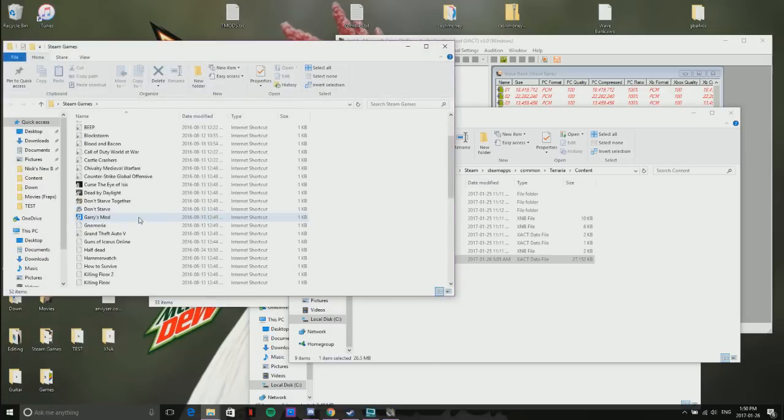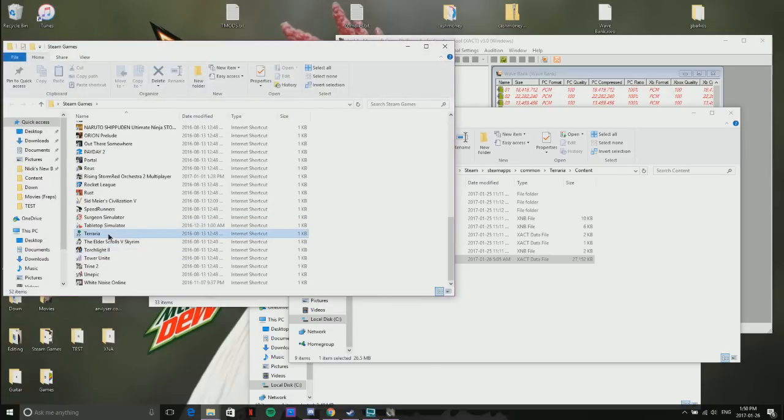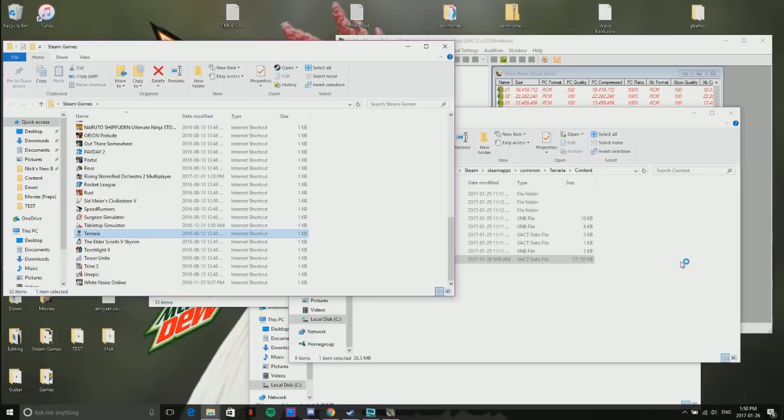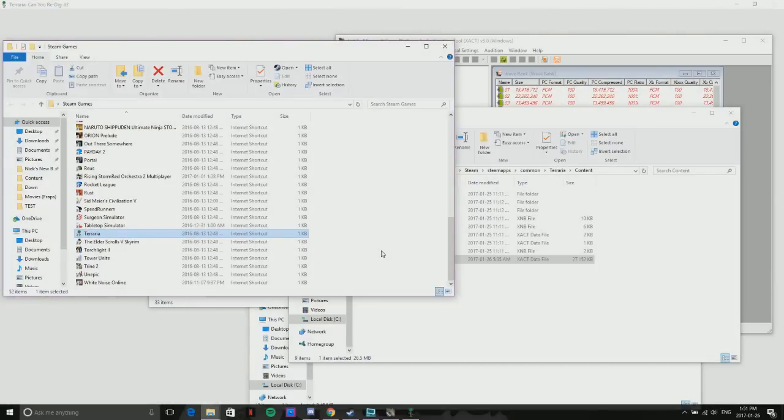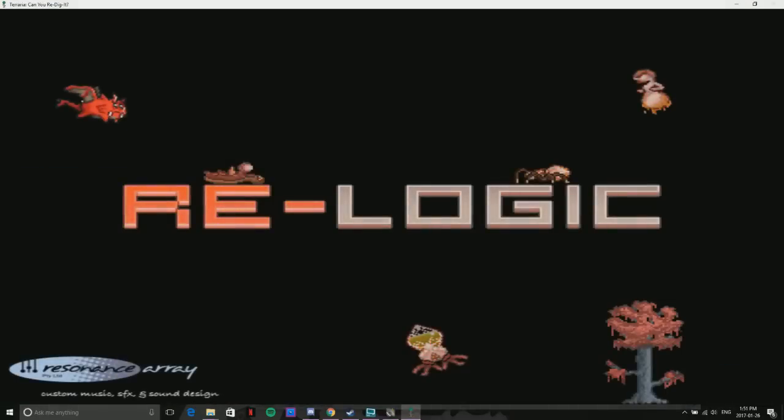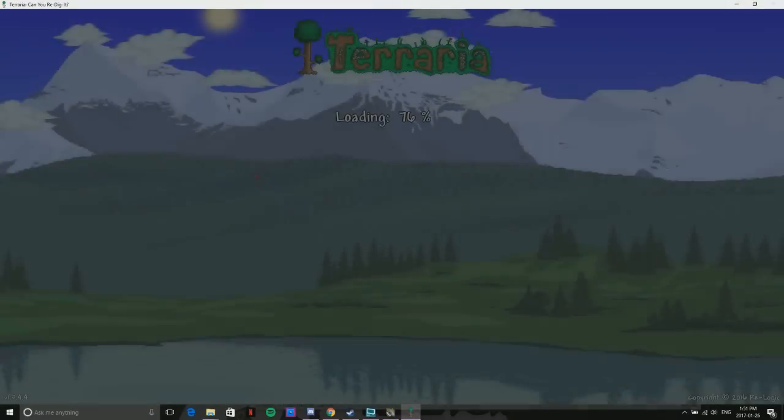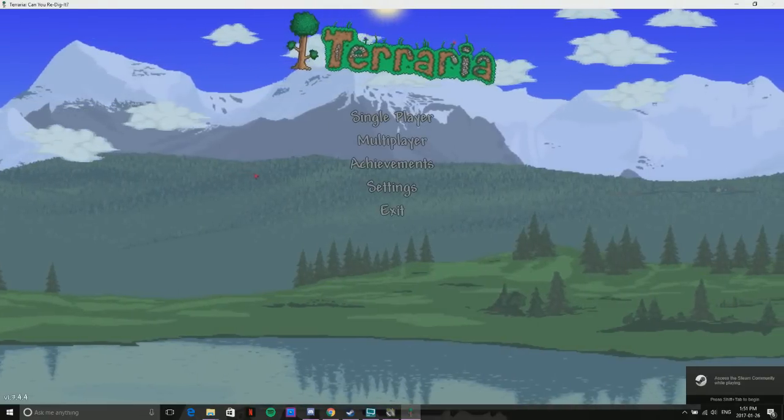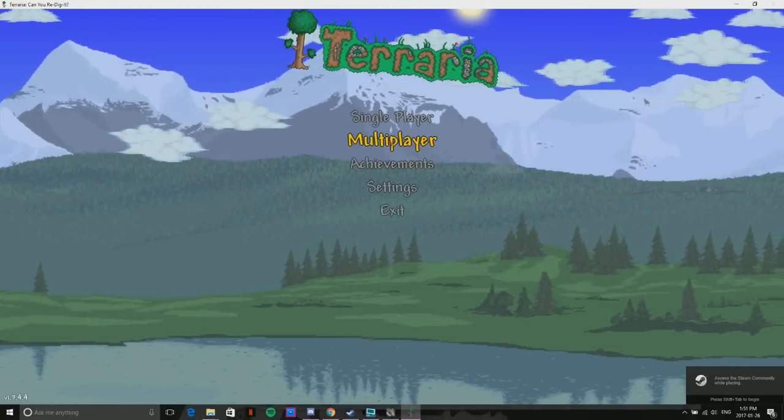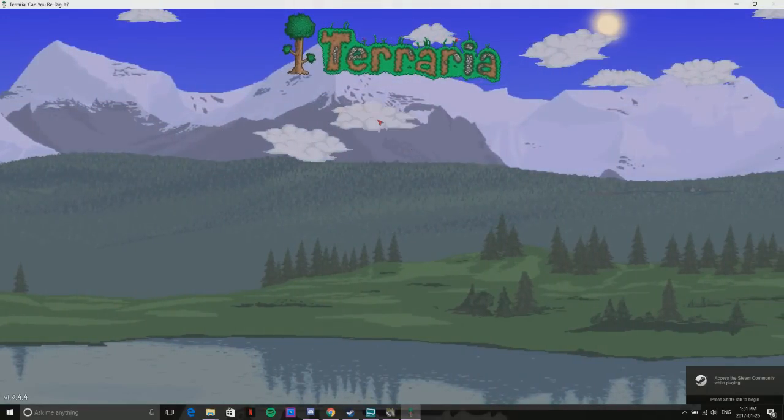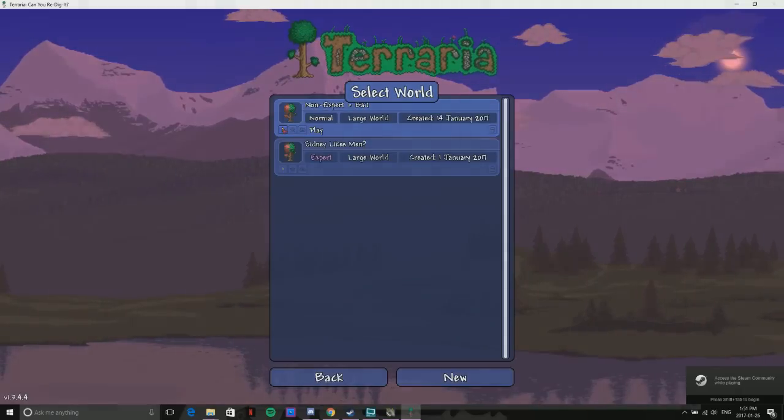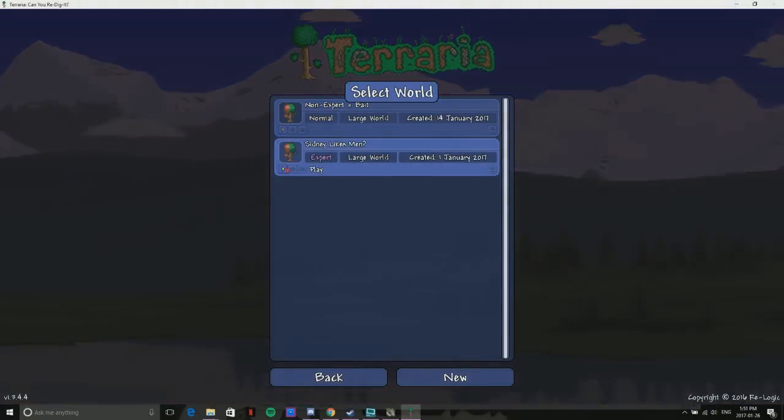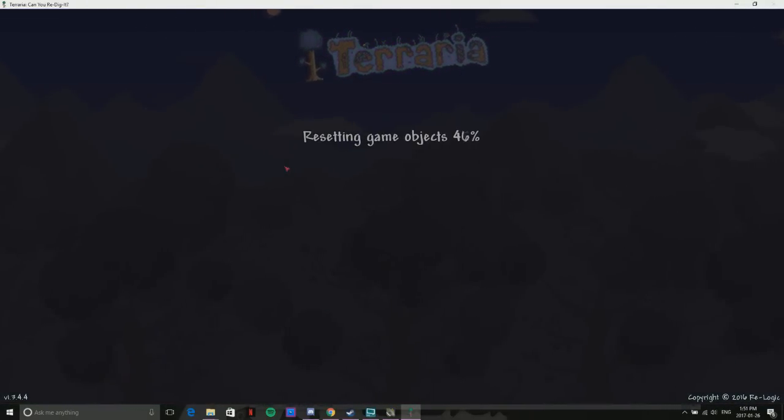You can go into Terraria, launch it, and it'll play the music you want that you put in. There we go, see it starts off quiet, then boom boom. You can hear that right? Let's go into one of my worlds.